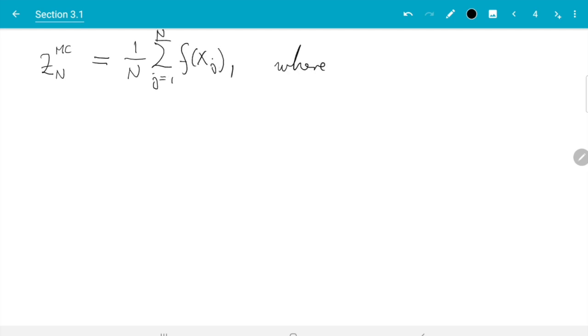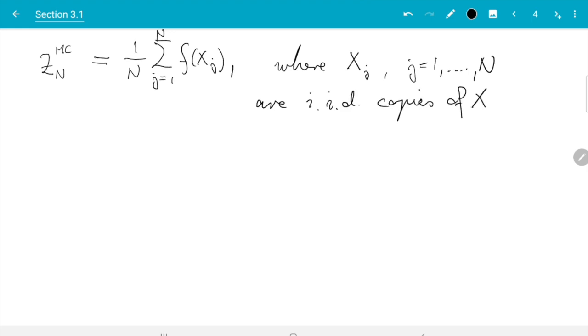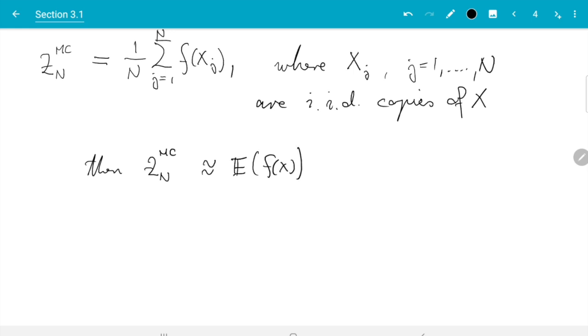Where X_j, j goes from 1 to n, are independent and identically distributed copies of X. Our idea was that Z_n^mc can be used as an estimator for the expectation of f of X, and we expect that the estimate gets better and better as n increases.